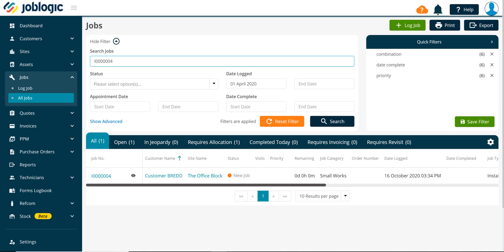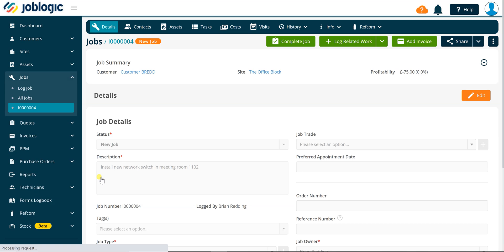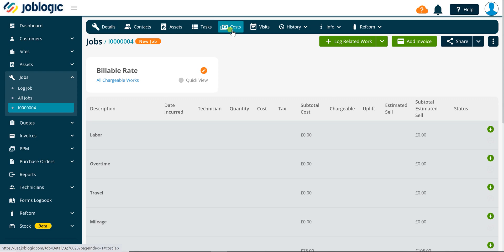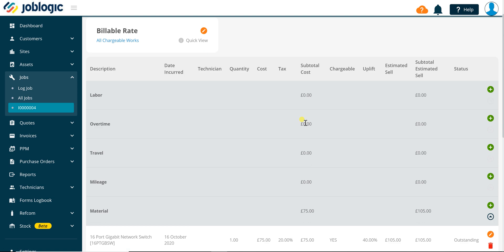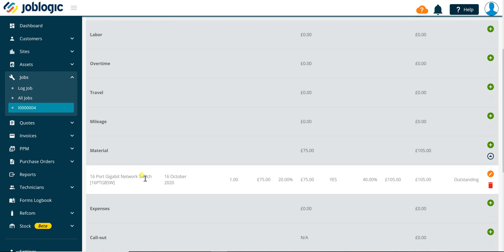Welcome to this short tutorial video on issuing stock to jobs. To start the process, open the required job you wish to issue a stock item to. Click on the costs tab and scroll down to the material section of the job costs screen.